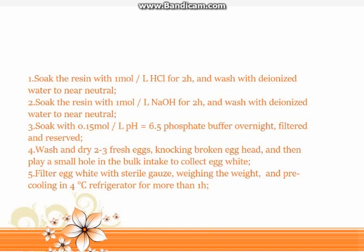Step 4: Wash and dry 2–3 fresh eggs, crack them open, and place a small hole to collect the egg white. Step 5: Filter the egg white with sterile gauze, weigh it, and pre-cool in a 4°C refrigerator for more than 1 hour.